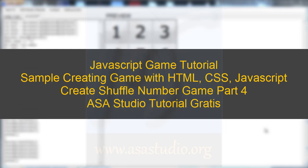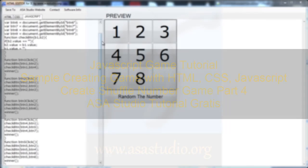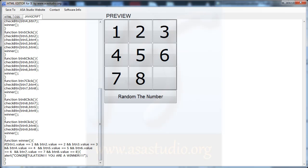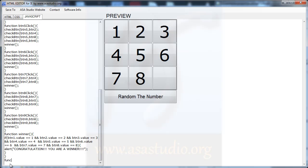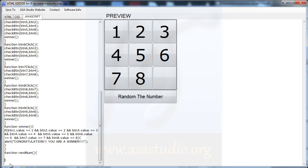Hello YouTube, my name is Epem and now I will continue about creating a shuffle number. I will add a function — maybe called ranNum — like this. Okay, I have a ranNum and now I need some variables.